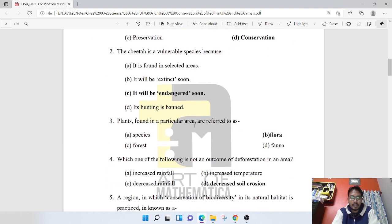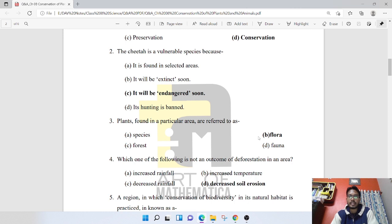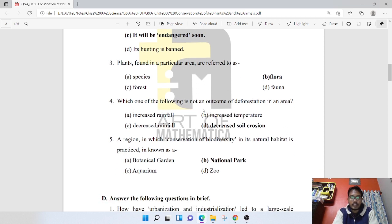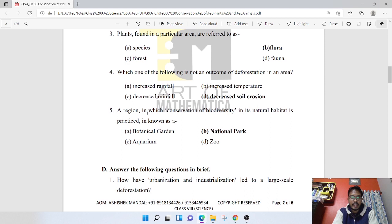Plants found in a particular area refer to flora. Which of the following is not an outcome of deforestation? The answer is decreased soil erosion — because deforestation actually increases soil erosion, not decreases it. Also, deforestation increases temperature and decreases rainfall. The region where conservation of biodiversity in its natural habitat is practiced is known as a National Park.